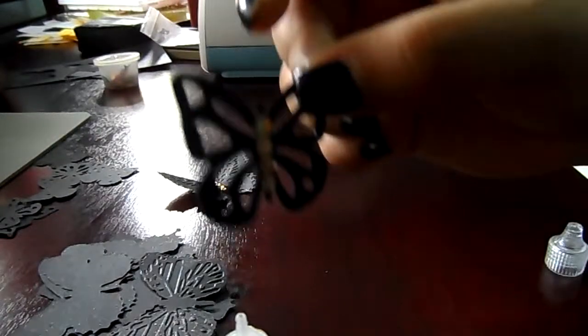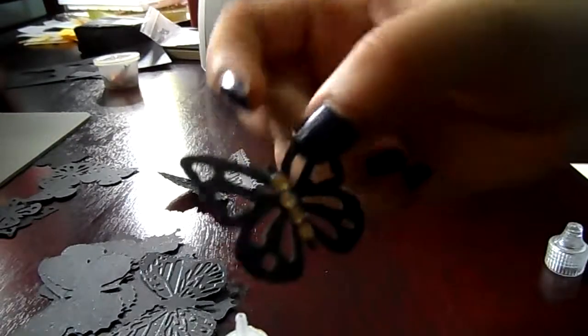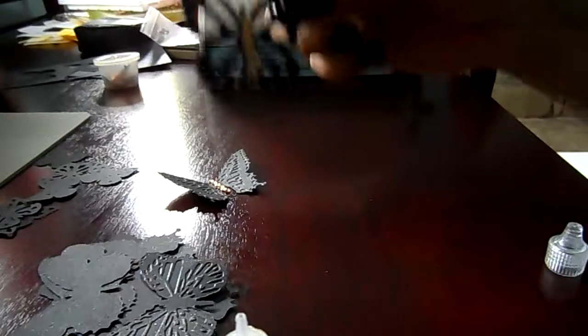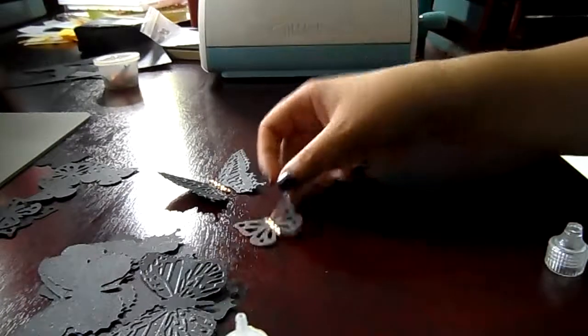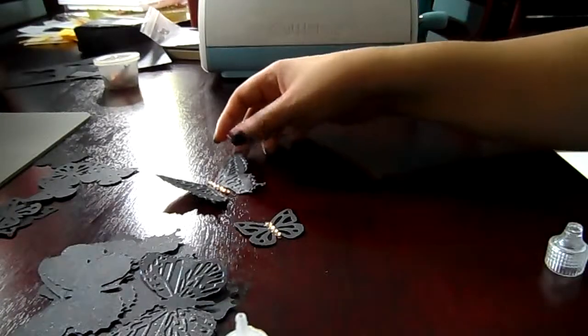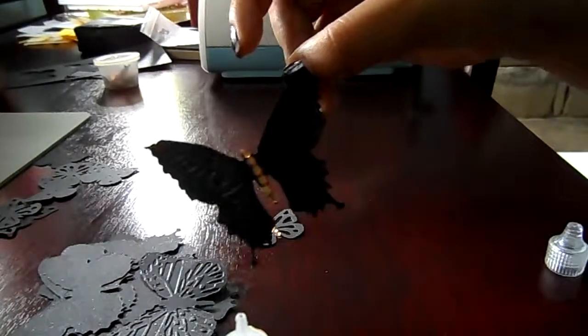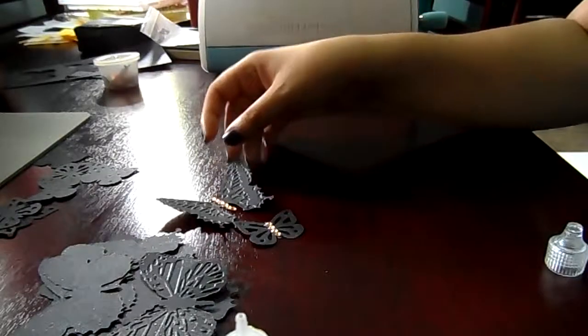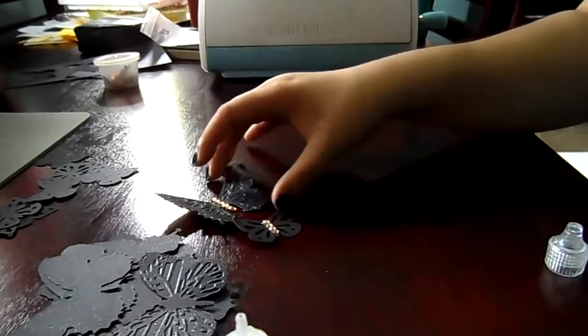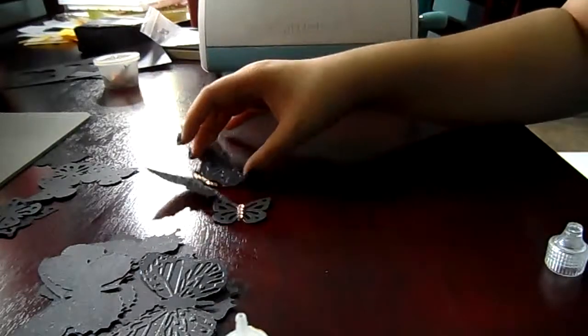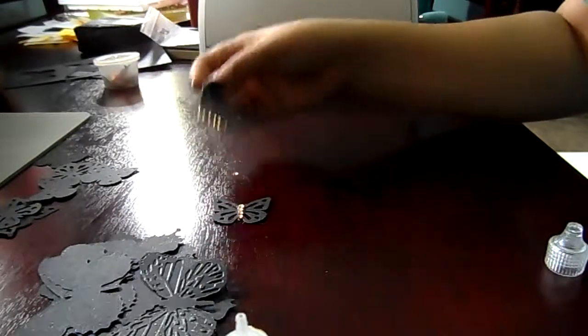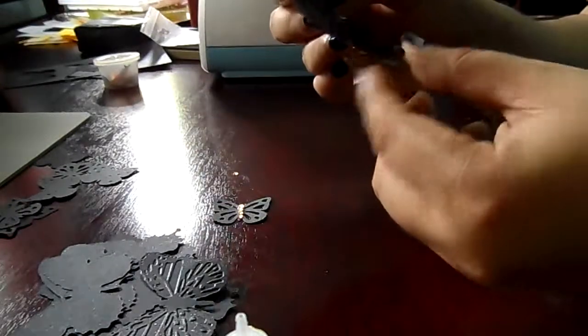See this one, guys? So cute. Okay. And this one too. Okay. If you like, you can use different color of glitters.